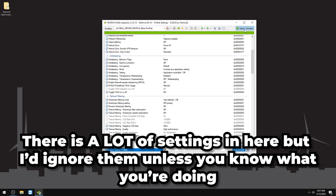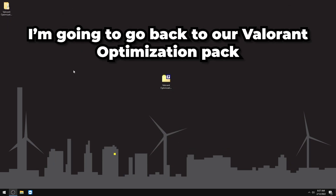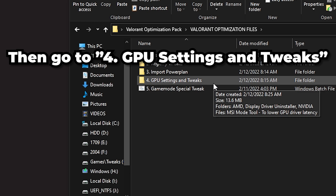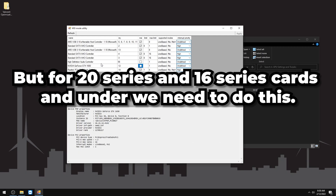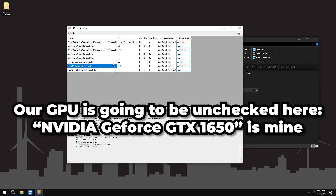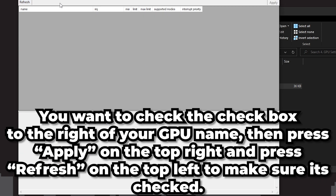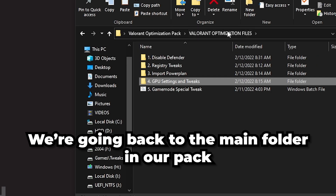Go to Settings and Tweaks in the optimization pack and double-click MSI Mode. For 30-series and AMD cards, MSI Mode is already enabled — skip this step. For 20-series and 16-series cards, your GPU will be unchecked — check it, press Apply and Refresh, confirm it's still checked, and close out.